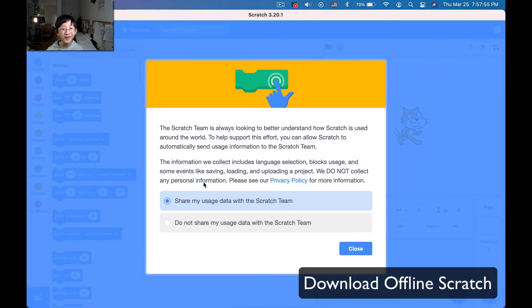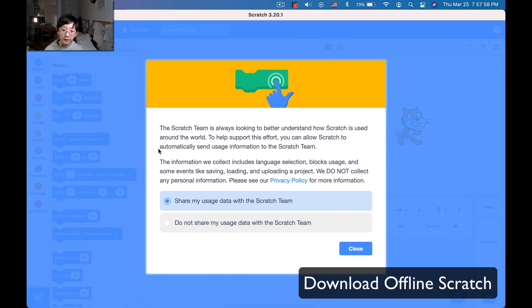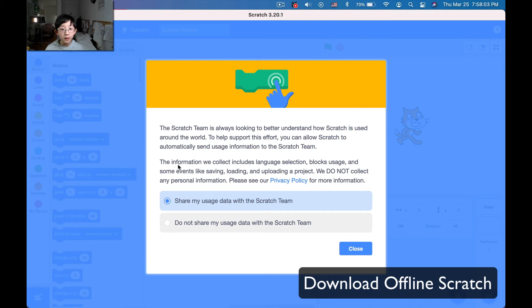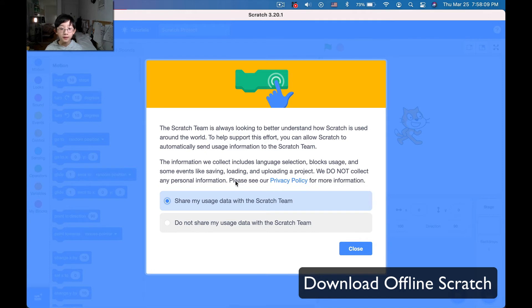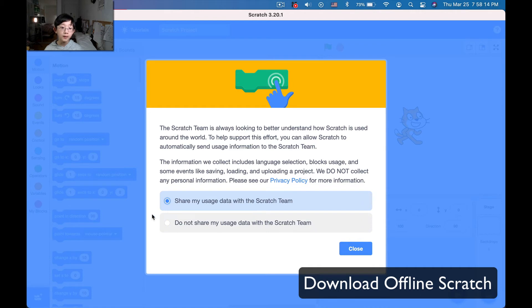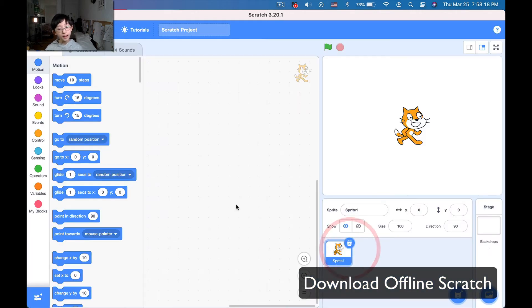So it's going to ask you, Scratch team is always looking for better understanding, blah, blah, blah. It will just, language selection, blocks usage, some events like saving, loading, and uploading. We do not collect any personal information, please see our, blah, blah, blah. I don't really mind which one. If you want to help out Scratch, click this one. If you don't, then just click this one. I'm just going to keep it like that, and there we go.